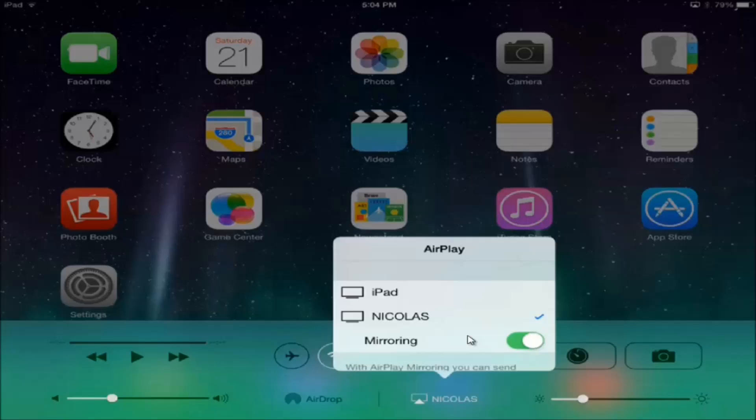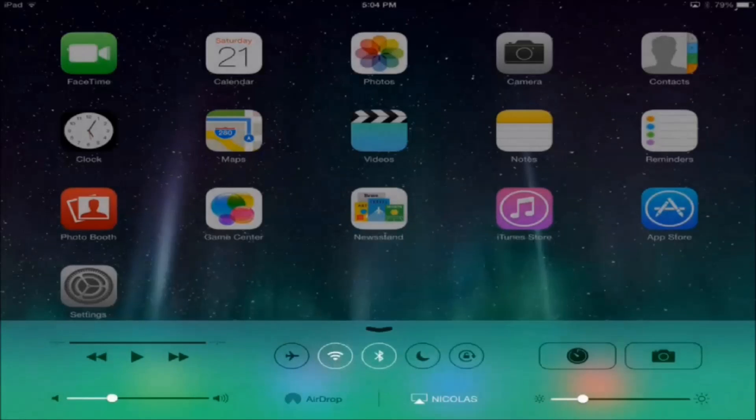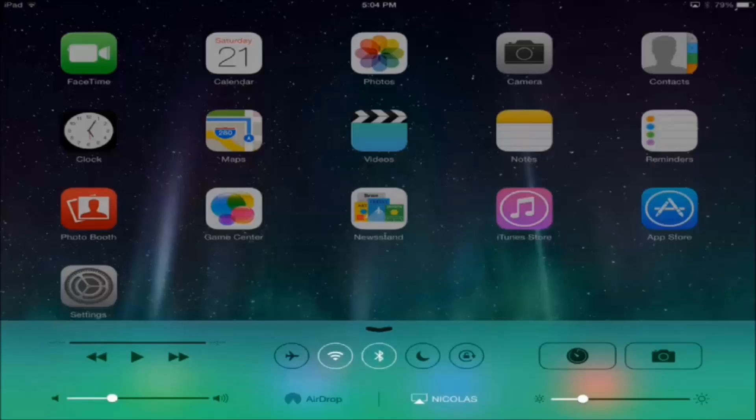So if all works well, then your iPad will show up on your screen.